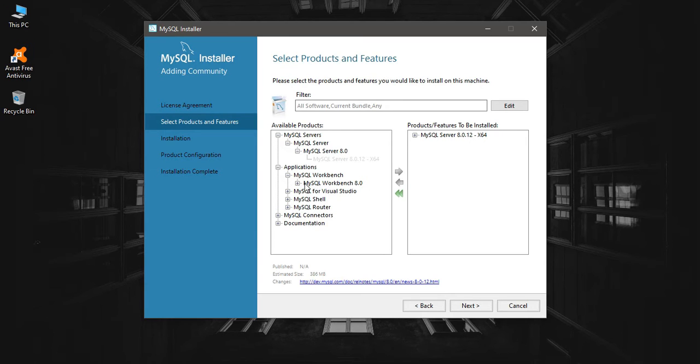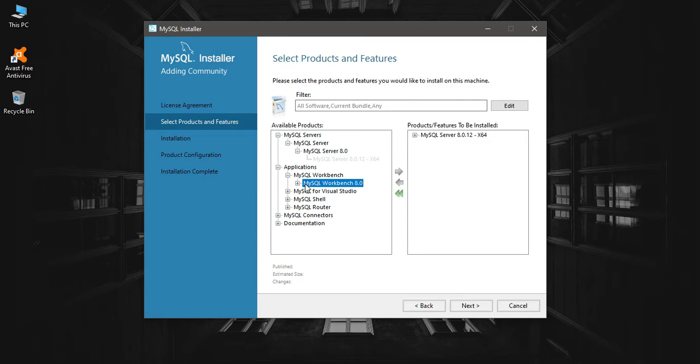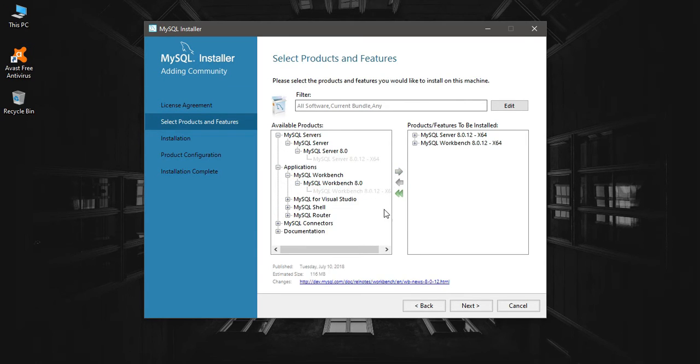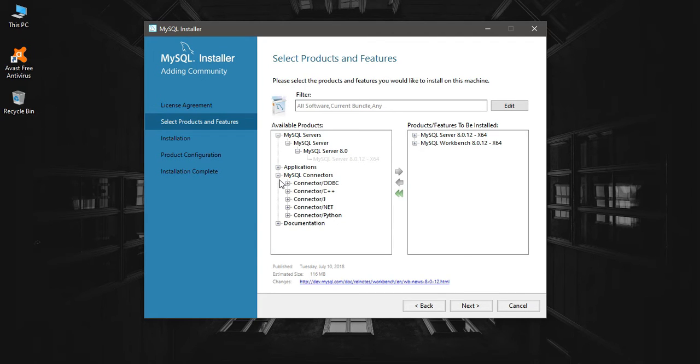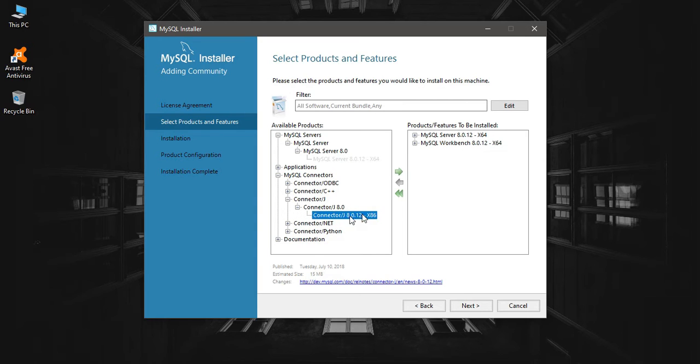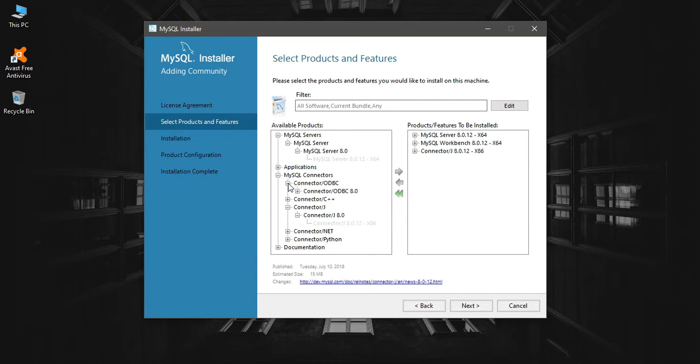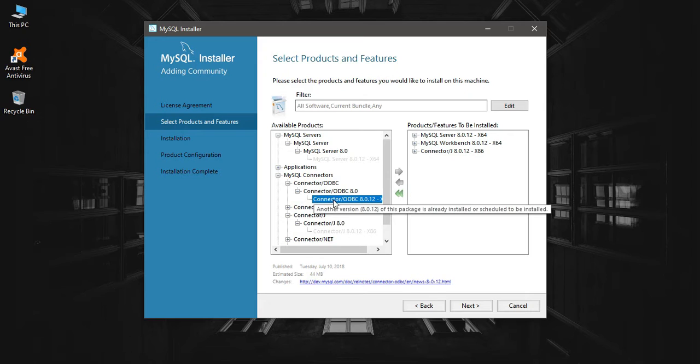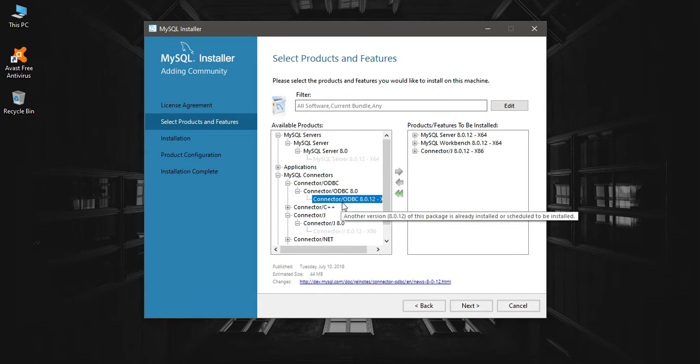I'm going to add MySQL Workbench as well. In connectors, I'm going to add MySQL Connector/J. I already have this one, and you might need to add this as well.